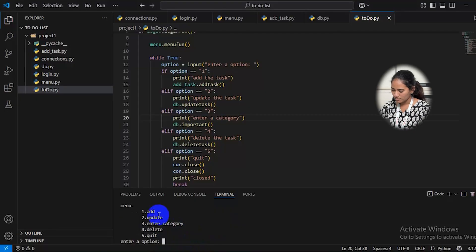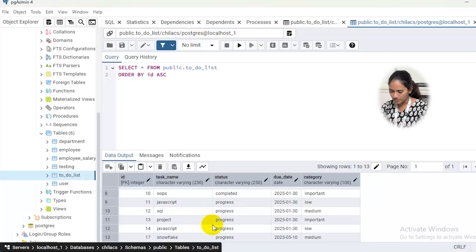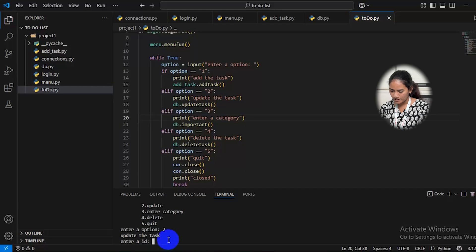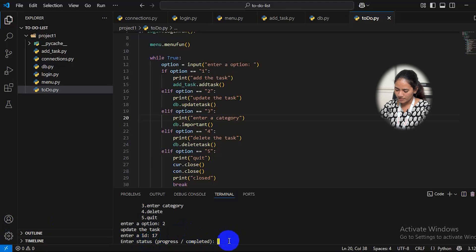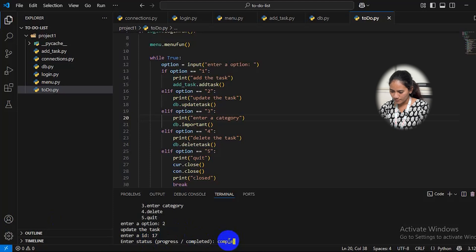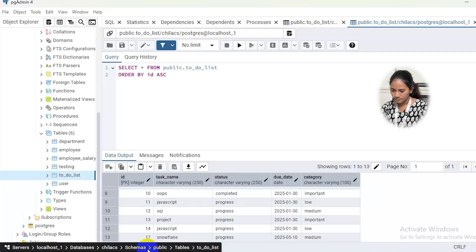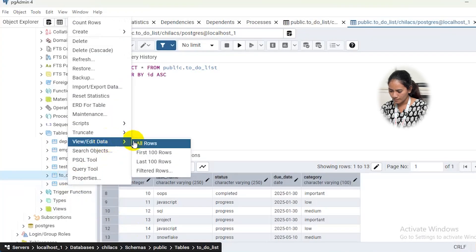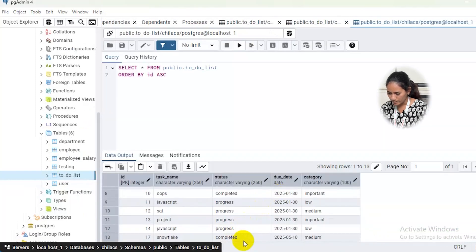I will select the second option to update. We need to enter the ID we want to update — I will enter 17. It will ask for the status: if completed, we enter 'completed'; if not, we keep it as 'progress.' I will show it as completed. We check in the database — at first we saw 'progress,' and now it has been updated to 'completed.'